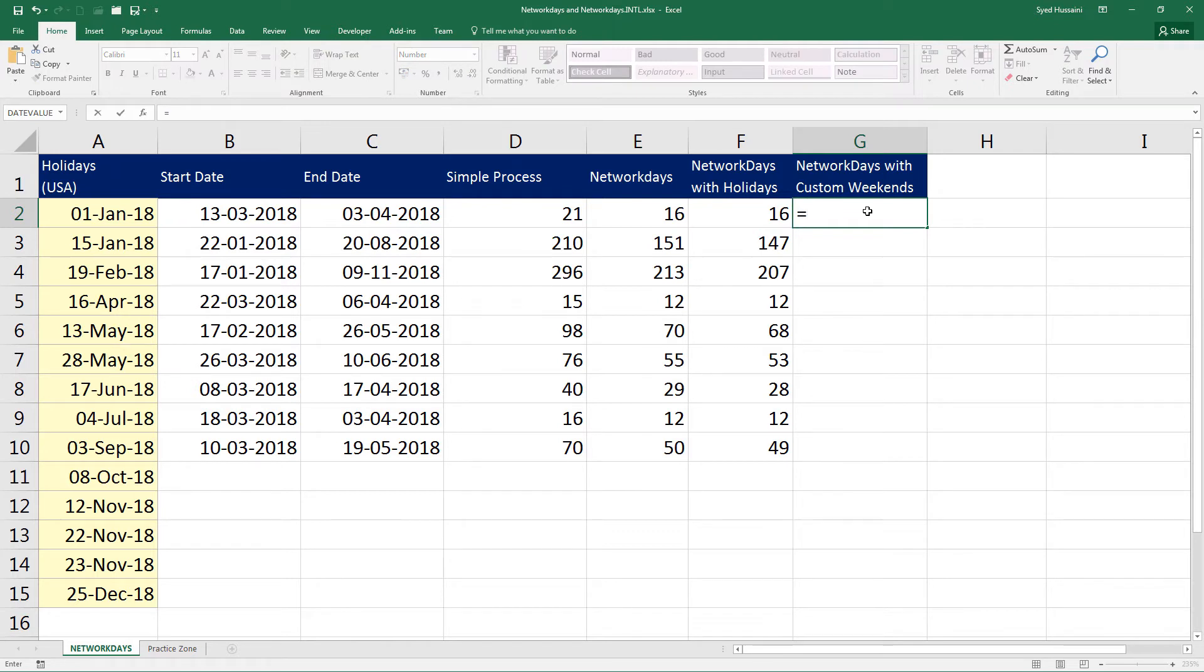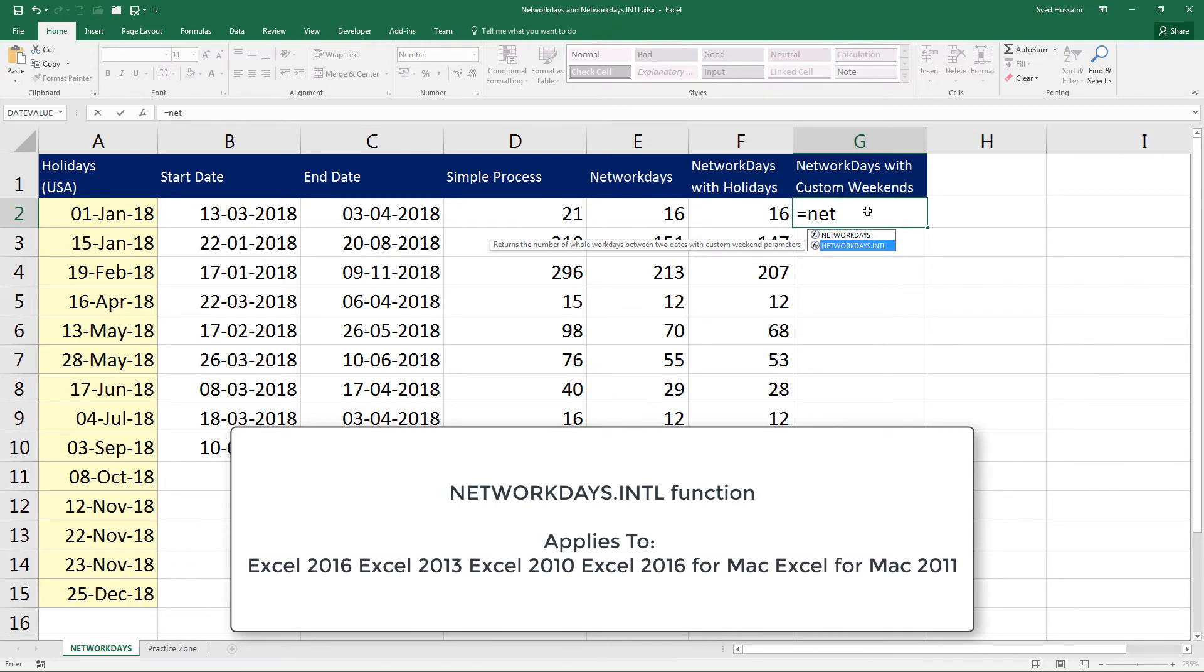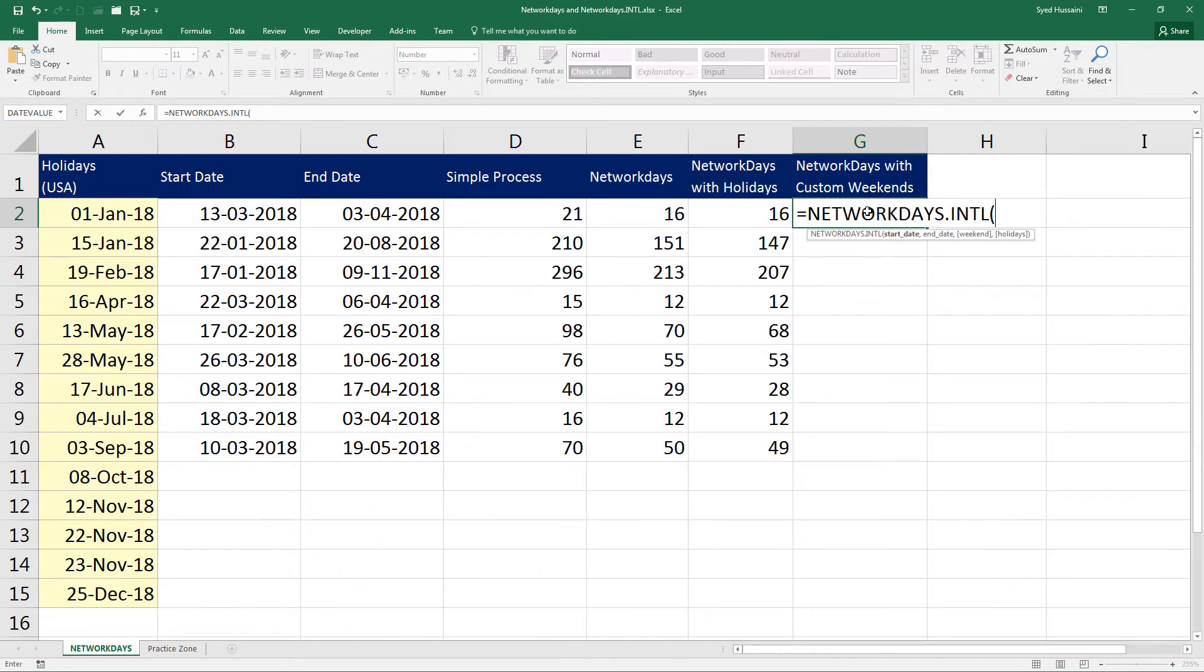Let me go ahead and type in NETWORKDAYS one more time. But this time, I will select NETWORKDAYS.INTL. This function will give me an additional parameter that is start date, end date and weekend. That's an optional one but we need it because we want to calculate the NETWORKDAYS with custom weekends.